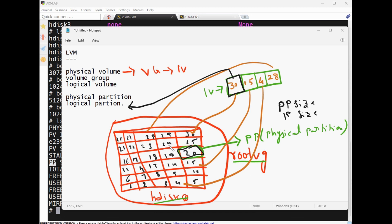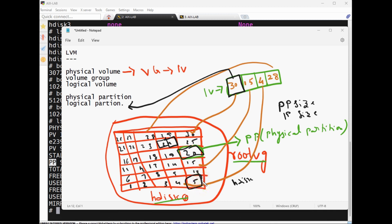A fraction of an LP cannot be assigned to one LP. Also, if hdisk0 and hdisk1 both belong to the same VG, the PP size must be the same on both disks.